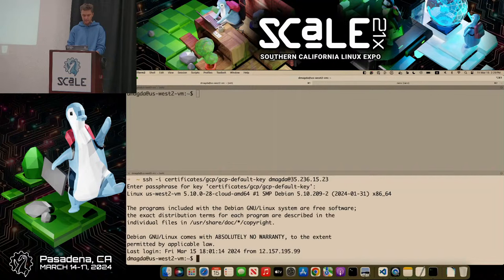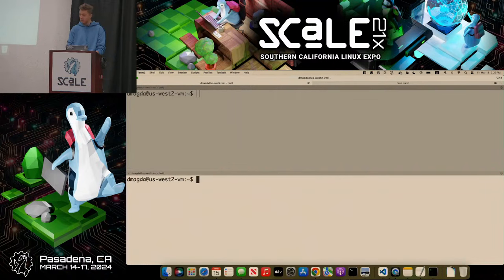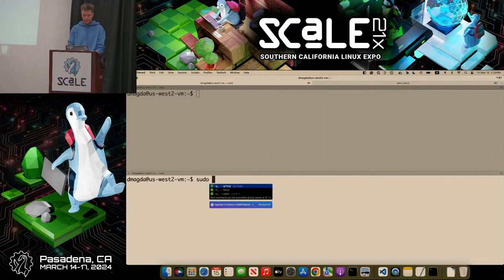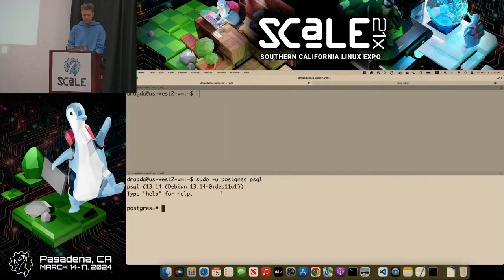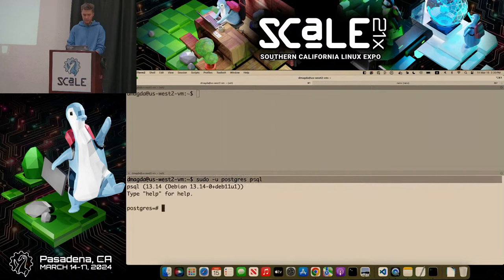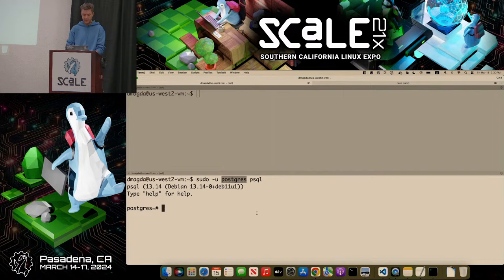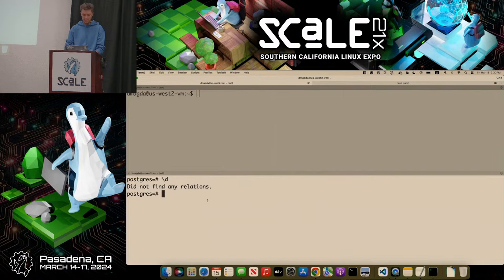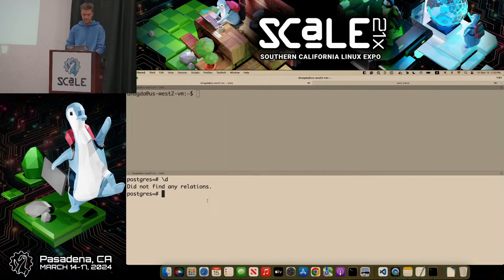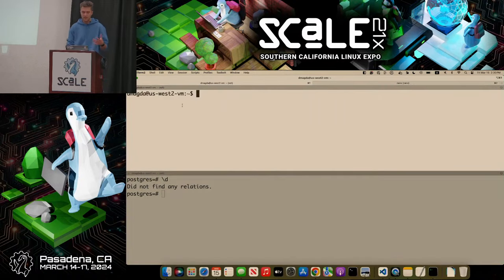I'll connect to this instance from this window. To connect to PostgreSQL — PostgreSQL comes pre-installed with Ubuntu — I'll use psql and connect as the PostgreSQL user. I'm connected, and as you can see, my database is empty. I don't have any tables, I don't have any data. So now I want to start Kine.